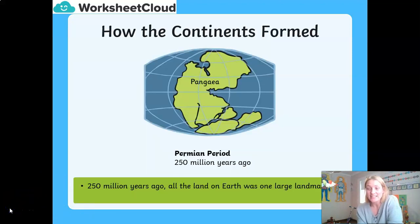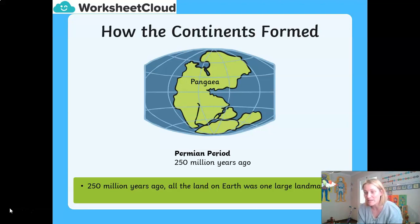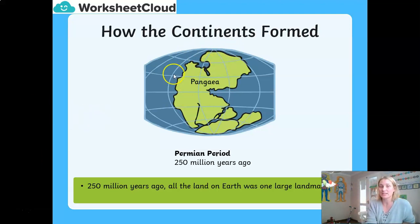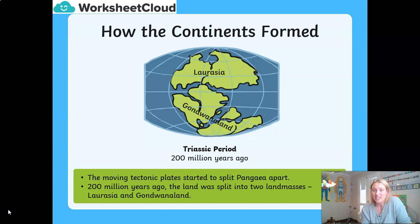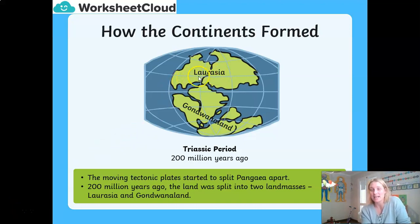Let's have a look at an educated idea of how our Earth used to look. Around 250 million years ago, scientists believe — as did Wegener — that the Earth was one large landmass, and they called it Pangaea. It was one large supercontinent. From there, the tectonic plates were moving and they started to pull the continents apart, and Pangaea started to split. Around 200 million years ago, in the Triassic period, we now have two landmasses — the top one I would say is Laurasia, and down here, Gondwana Land.